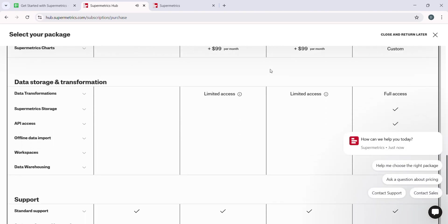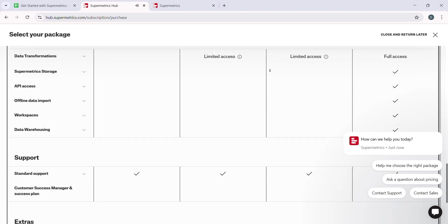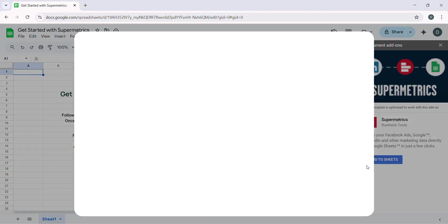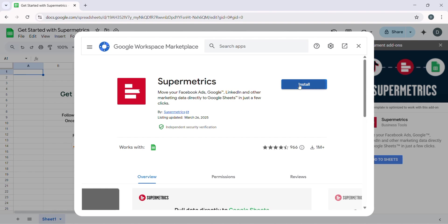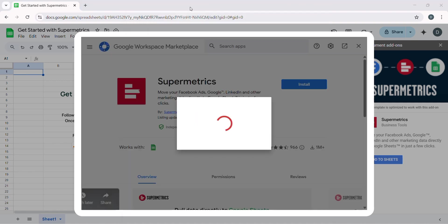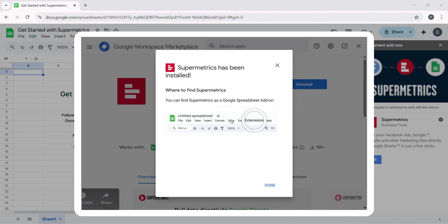Next up, we need to decide where we are sending this data. Supermetrics allows you to push your data into various destinations, such as Google Sheets, Excel, Google Data Studio, or even direct it to a data warehouse.